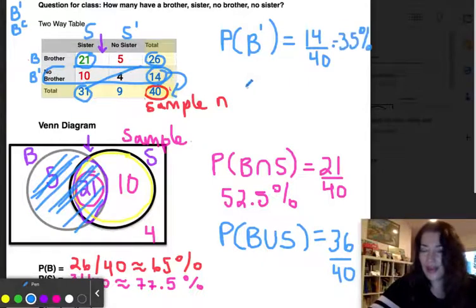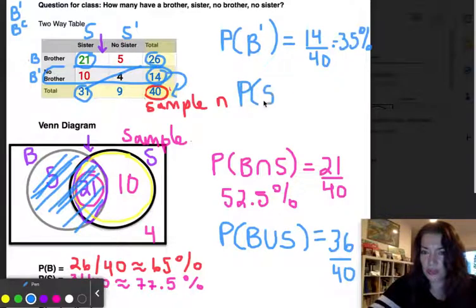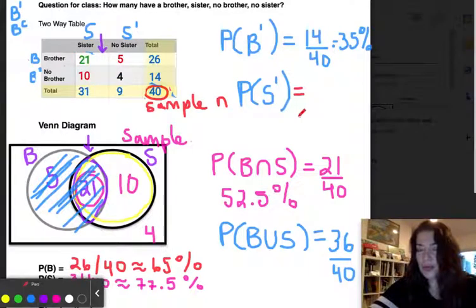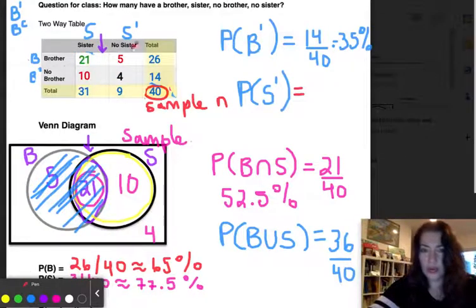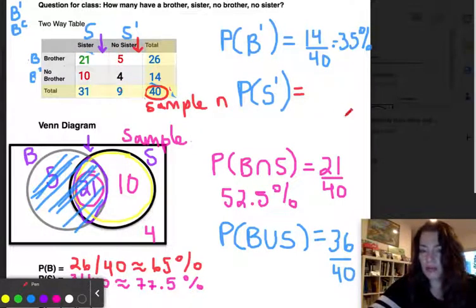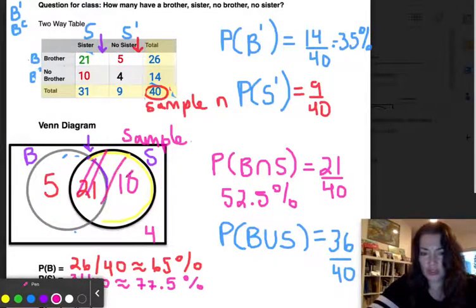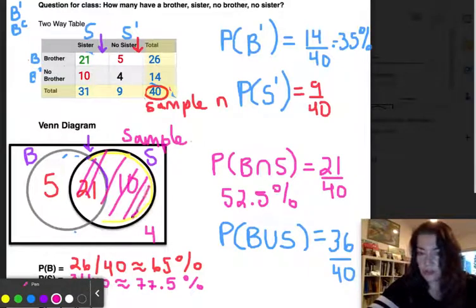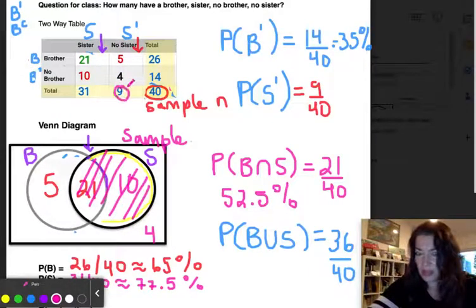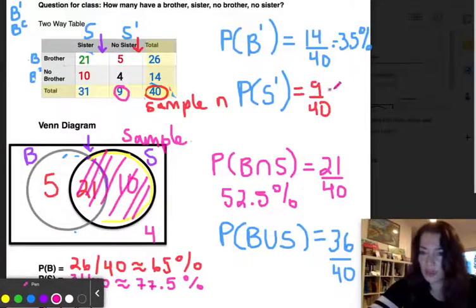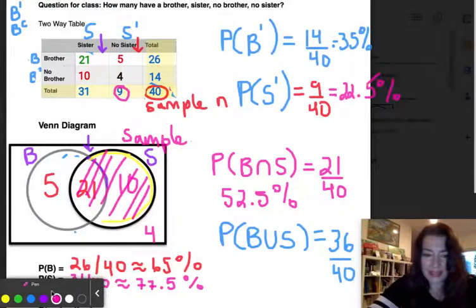What is the probability of no sister, written S prime? Looking at the no-sister column in the table, there are nine people out of 40. On the Venn diagram, covering the sister circle leaves 5 and 4, which equals 9. So the probability is 9/40, which is 22.5%.